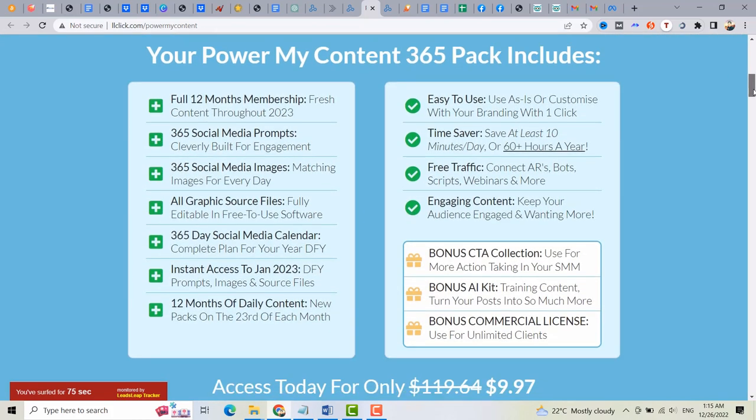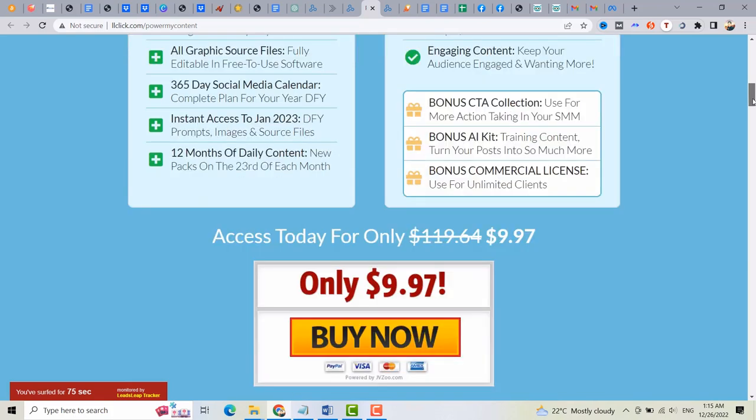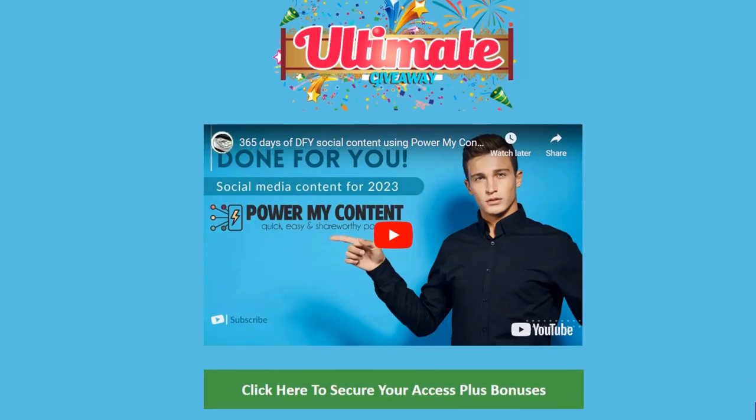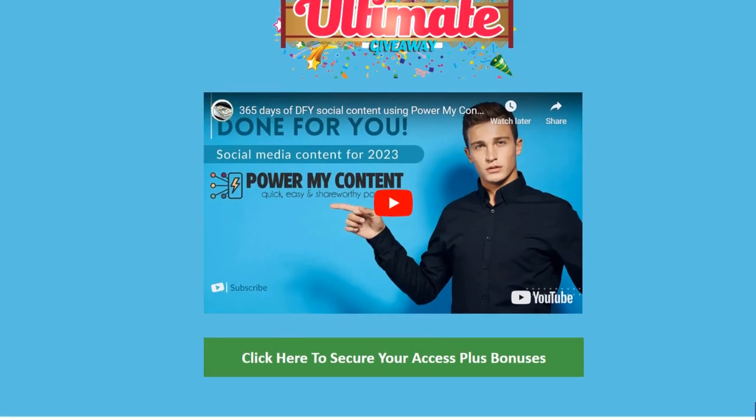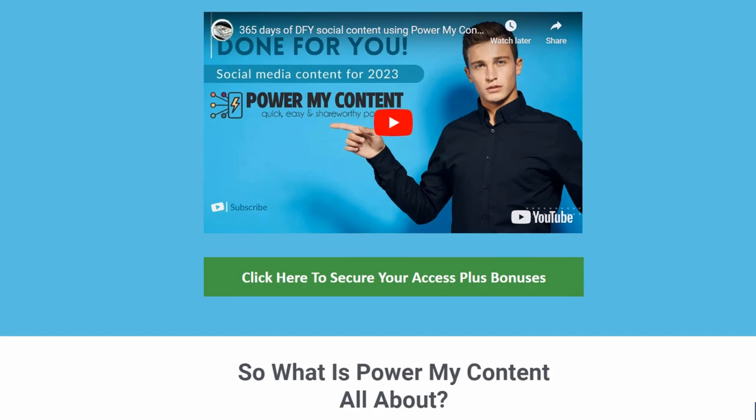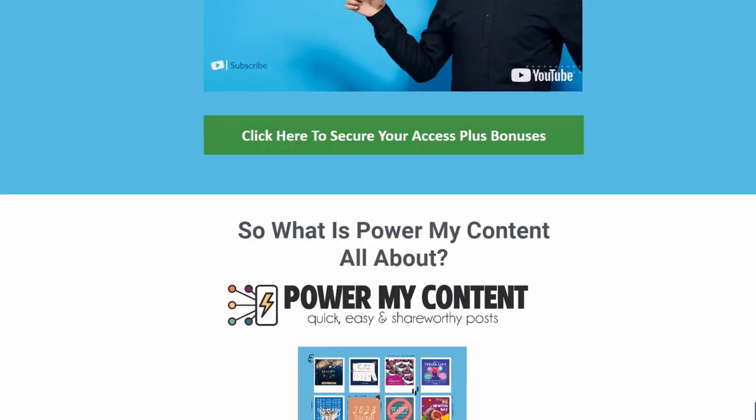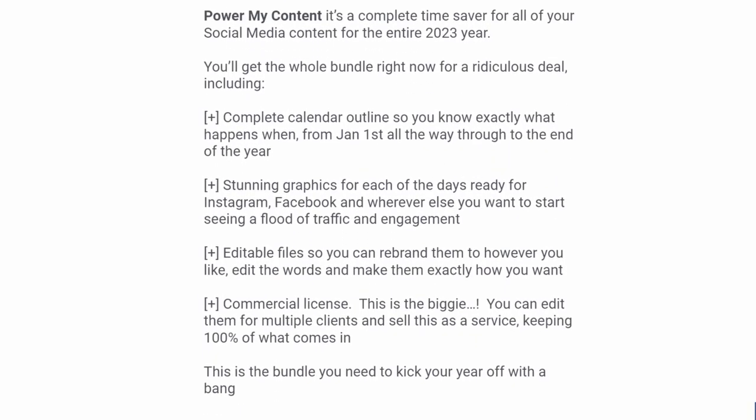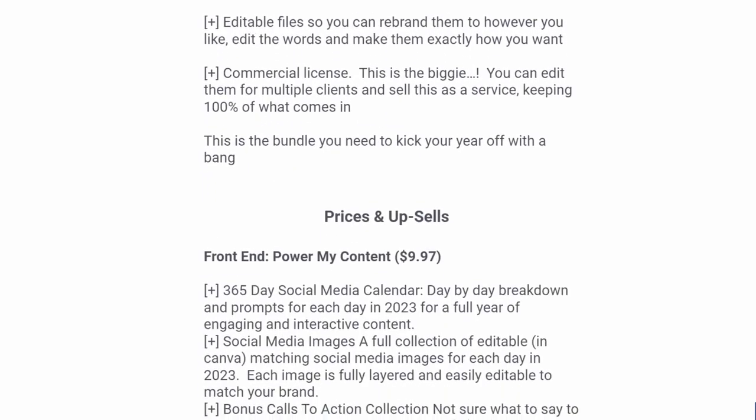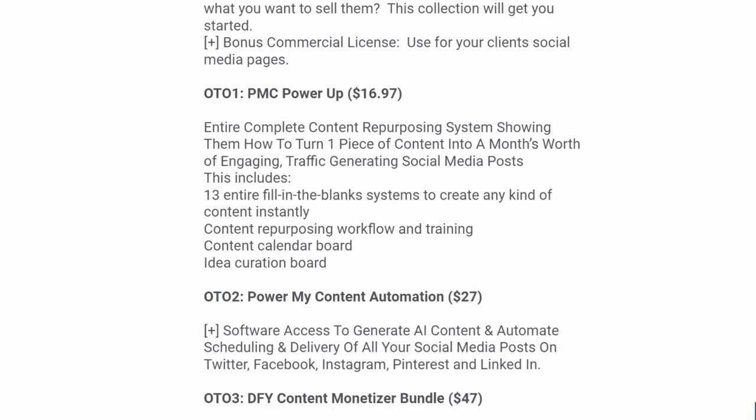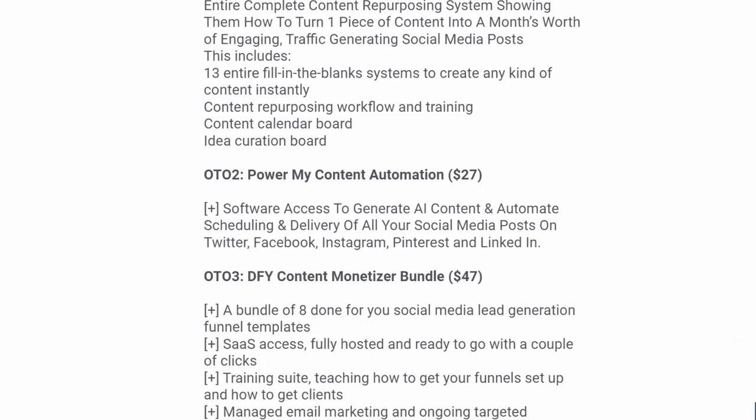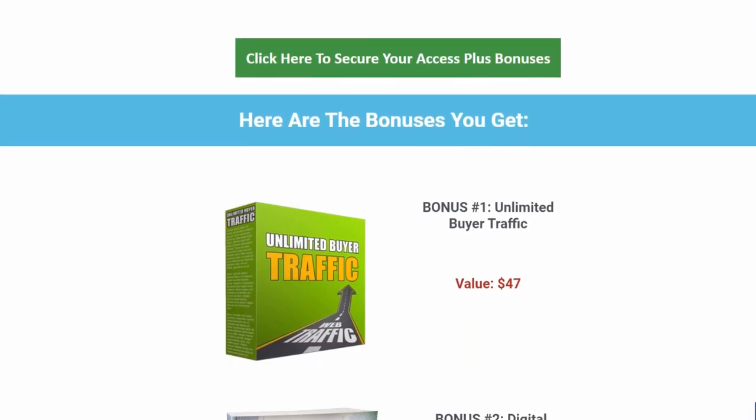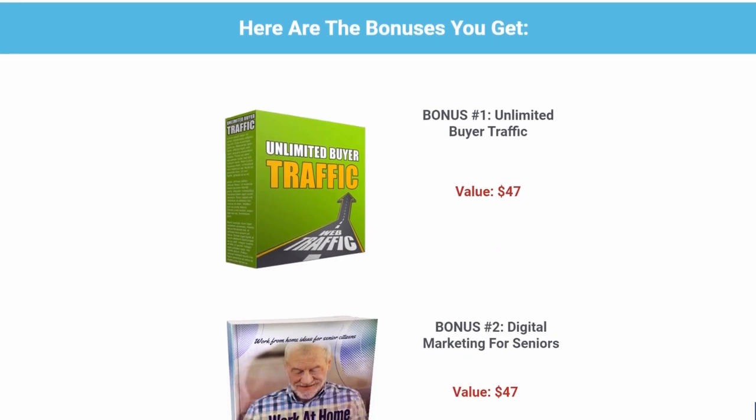And this PowerMyContent is available for only $9.97. Plus, you can also get a commercial license so you can keep 100% of the profit by selling this with other people. There are other upsells that are available but these are optional. And also, I provide some cool bonuses that can scale up your business.